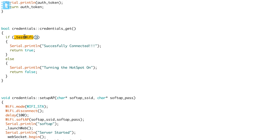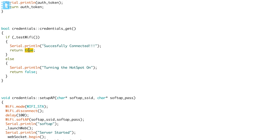So if the testWiFi function returns true, meaning our board is connected to the internet, it prints 'successfully connected' and returns true to the main loop. If it is not connected, the testWiFi function returns false, and it goes inside the else block, which prints 'turning the hotspot on' and returns false to the main function.